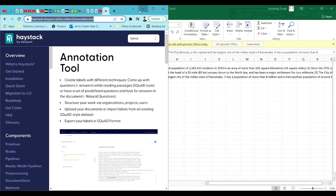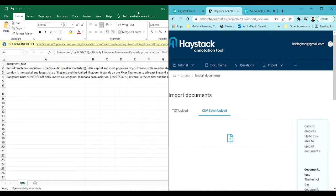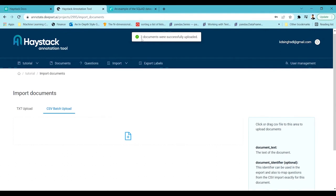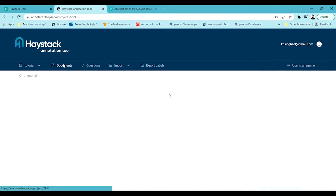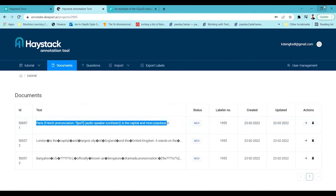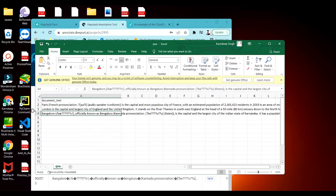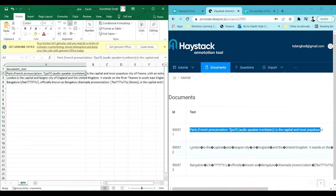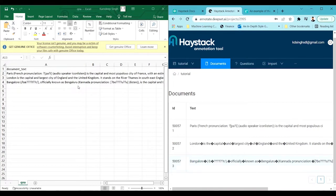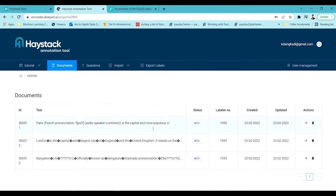I'll drag and drop the CSV file into the annotation tool. You can see it says 'three documents were successfully uploaded'. Now go back to the Documents tab and you can see all the contexts from the CSV file are listed here — the first, second, and third context are all present.